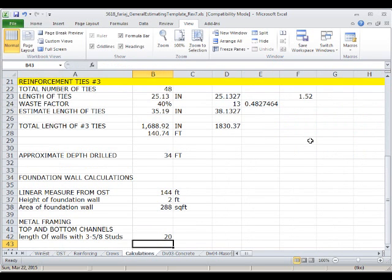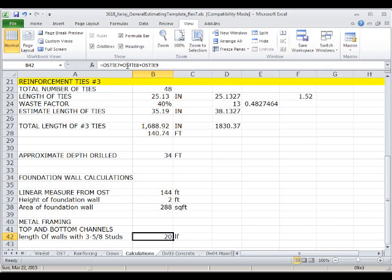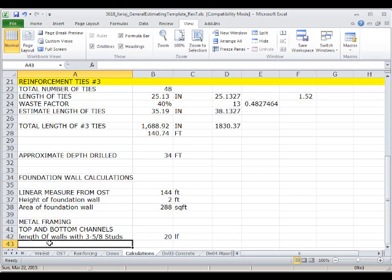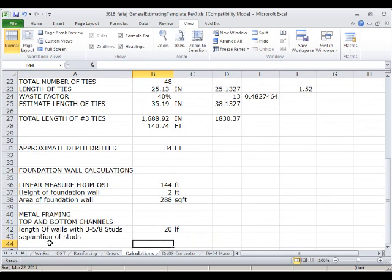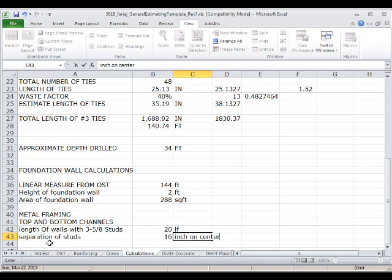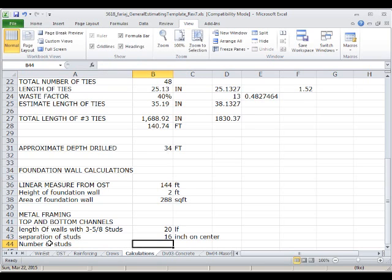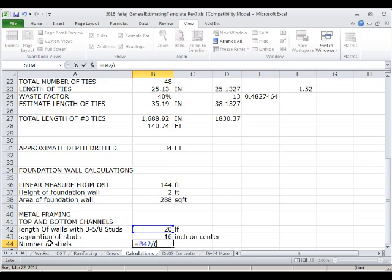Those are the walls that we need with three-and-five-eighths studs. We have 20 linear feet — note this is the sum of three independent components. Then we have the stud spacing: studs are separated 16 inches on center. So the number of studs equals the length of the wall divided by the spacing, which is 16 inches divided by 12 to convert everything to feet.